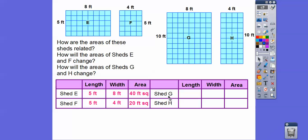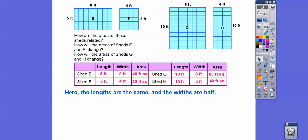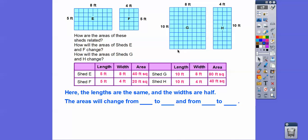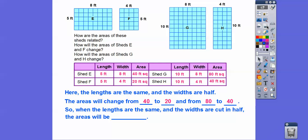Let's see if that happens with Shed G. The length is 10 and the width is 8, so the area is 80 feet squared — multiplying by 10 is easy, just add a zero. And Shed H has a length of 10 and a width of 4, which is half of 8, so 10 times 4 is 40 feet squared. It's half. So when the lengths are the same and the widths are cut in half, the areas are also cut in half.